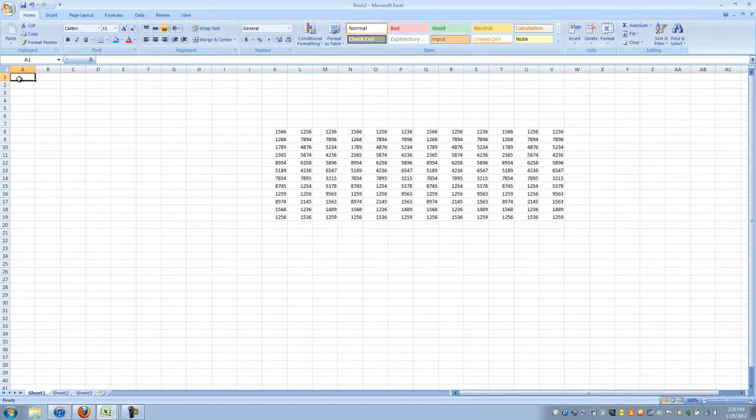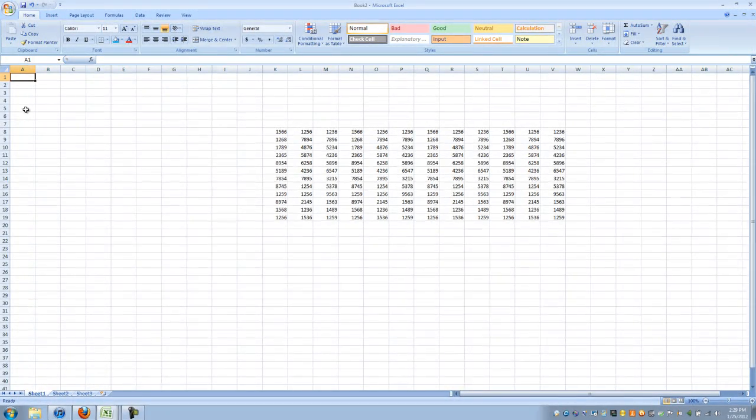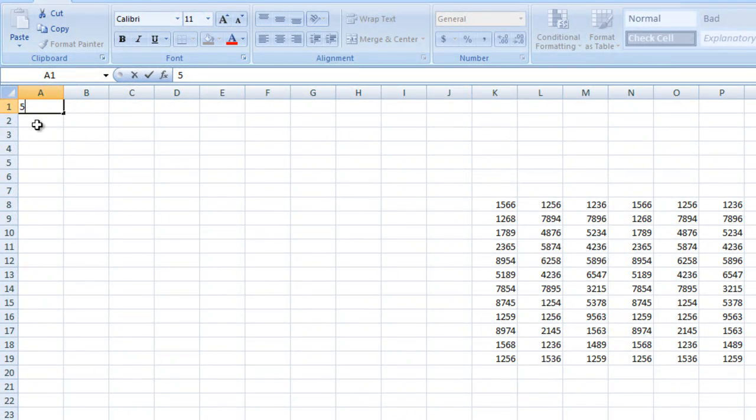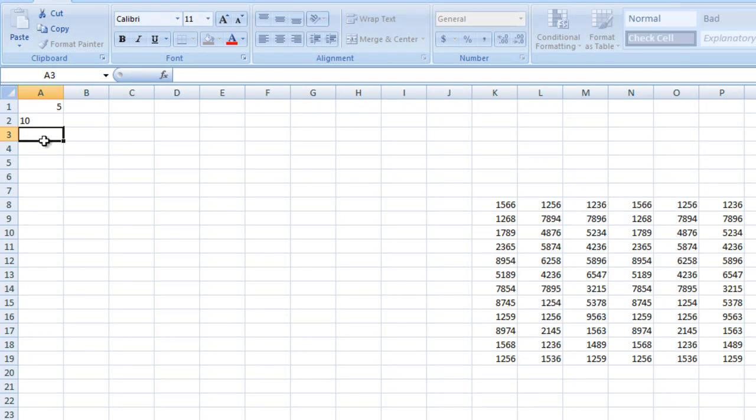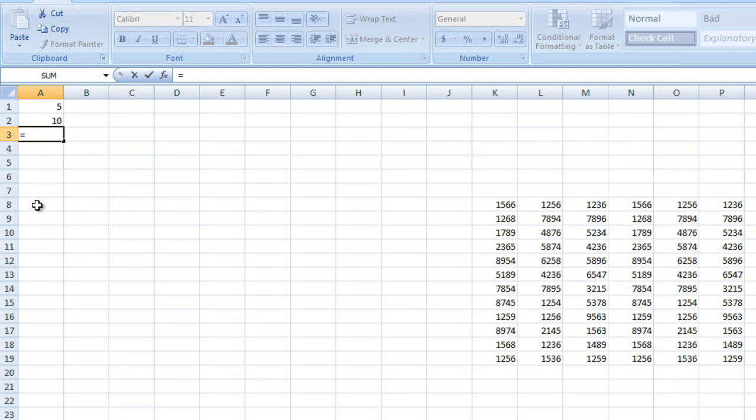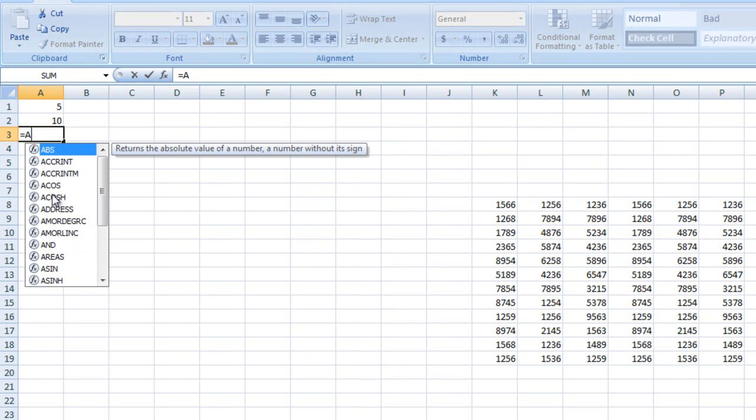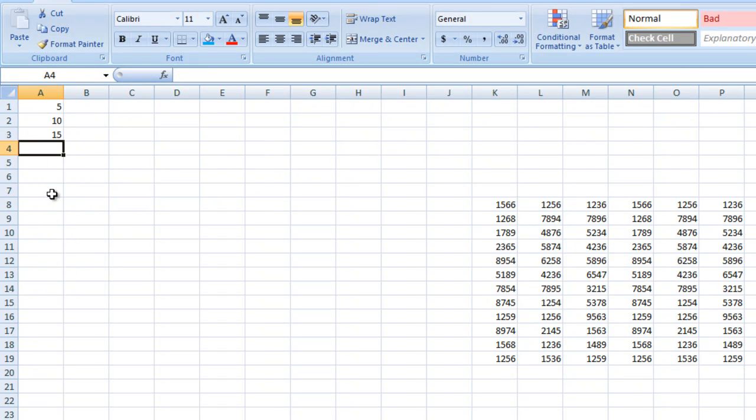So to help you understand how Excel works, I want to explain to you something. In cell A1 here, I'm going to just throw out arbitrarily 5, in cell A2, 10. Now to add two cells together, everything has to start with equals. Say I wanted to add cell A1 and A2 together, I could type A2 plus A1 enter and it will automatically add it for me.